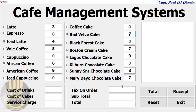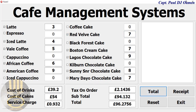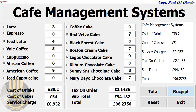Click on total to see the total cost of the drink, the cost of cakes, service charge, tax, paid, subtotal, and total. The next thing is we can click on receipt to get that receipt.